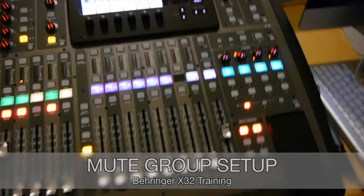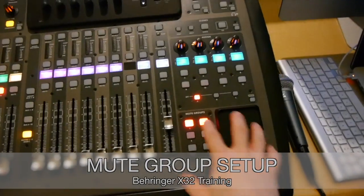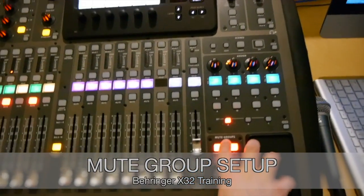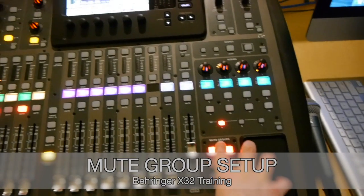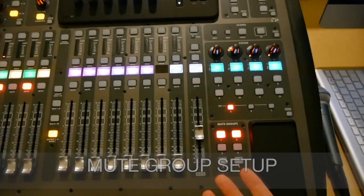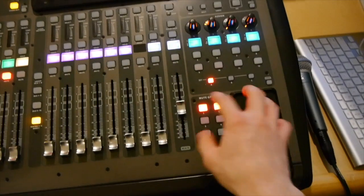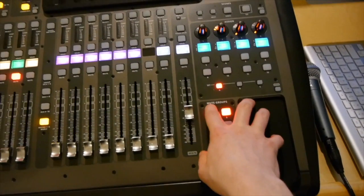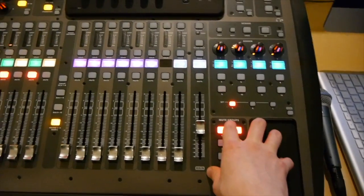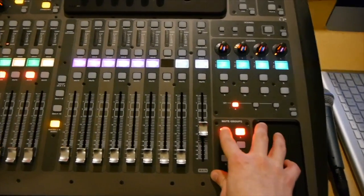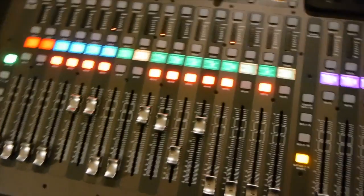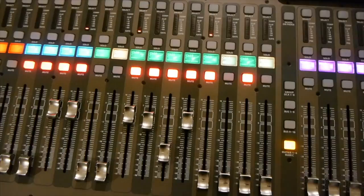Alright, in this video we're going to go over really quickly what a mute group is and how you can set these up and why you might want to use a mute group. A mute group, simply put, allows you to mute individual channels in groups.